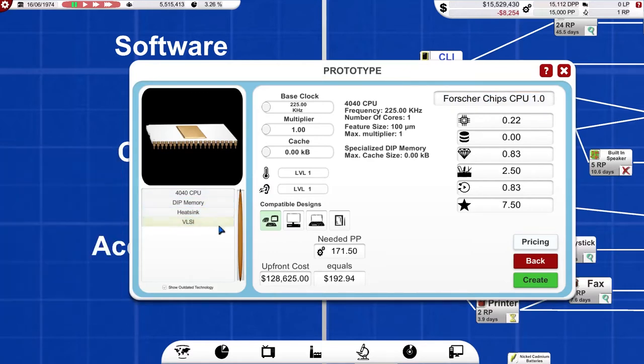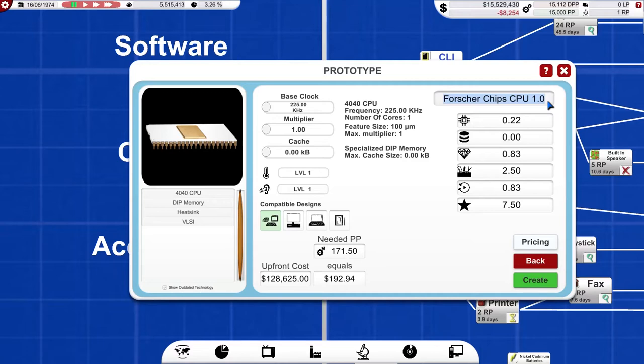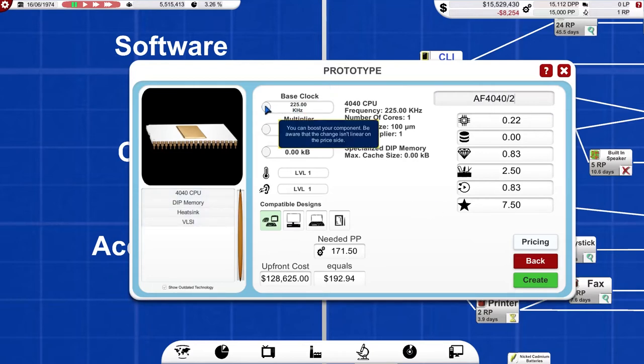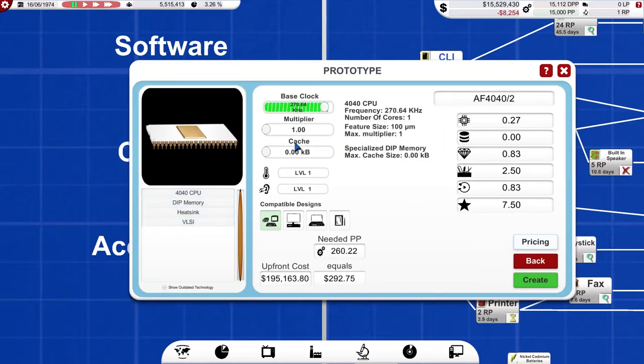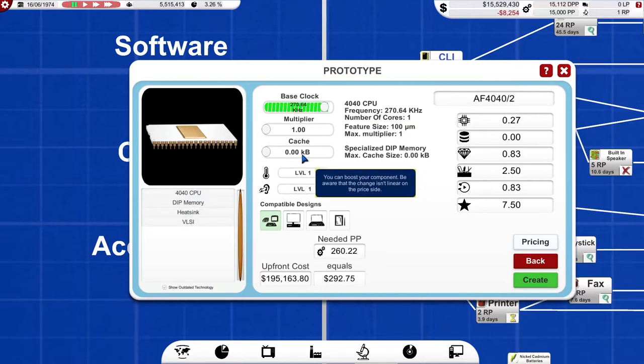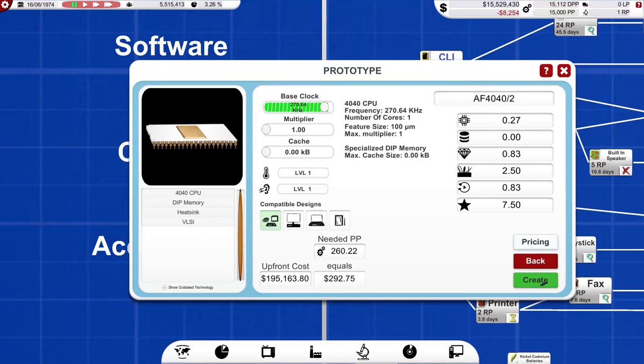This is, there's been a complete rewrite of the base code, the core code of the game in the last few months. It's only just been put back onto Steam. So, this will be my AF4040-2. And again, we'll take this up to 70. Can't use multiplier yet. Cache, we don't have cache yet. Okay, we'll do that.